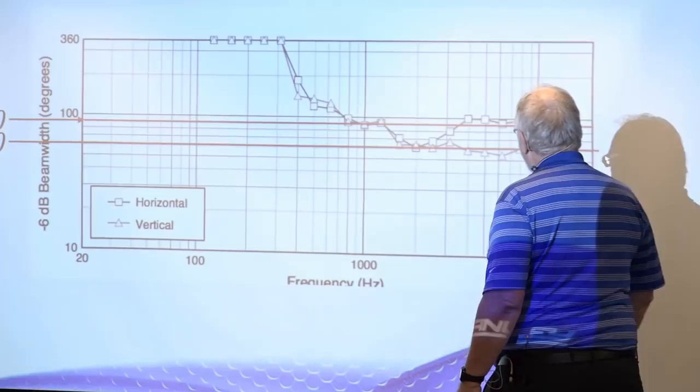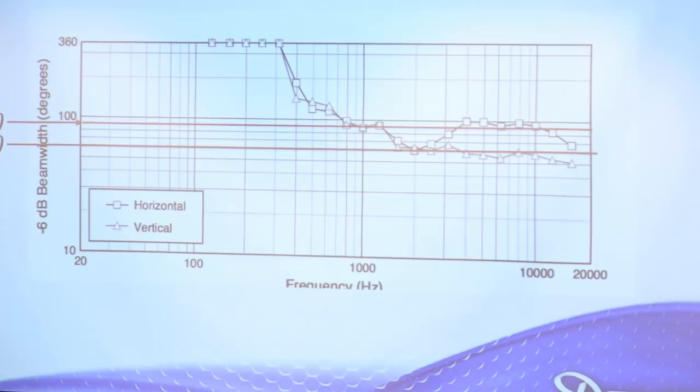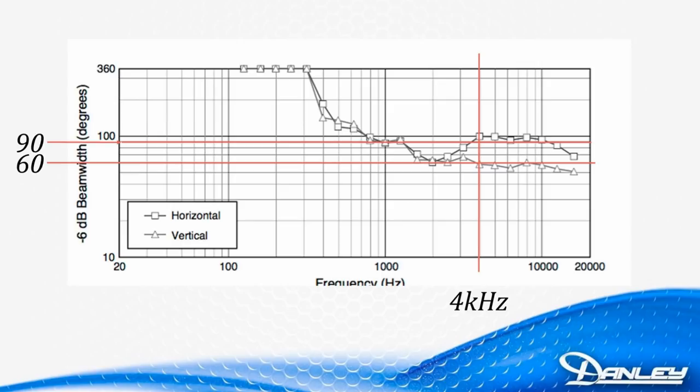It doesn't become a 90 by 60 until here. And that point is around 4 kilohertz. From 4 kilohertz to 10 kilohertz, roughly, with some variation, I can live with that. This is a 90 by 60. So what? Is this a lie? Well, it's not a lie, but it is a little bit of a stretch to call that a 90 by 60 box.